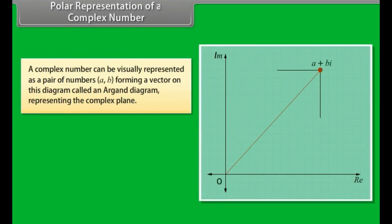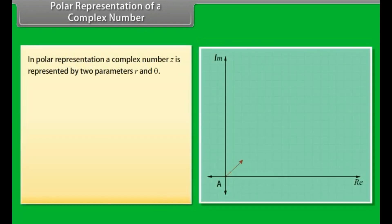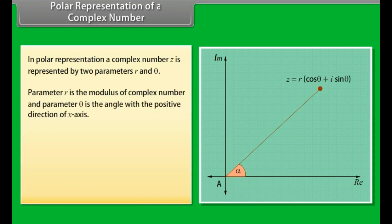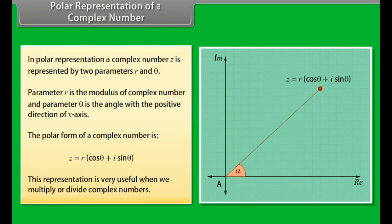Polar representation of a complex number. A complex number can be visually represented as a pair of numbers (A, B) forming a vector on the Argand diagram, which represents the complex plane. RE is the real axis, IM is the imaginary axis, and iota is the imaginary unit satisfying iota squared equals minus 1. In polar representation, a complex number z is represented by two parameters R and theta — R is the modulus and theta is the angle with the positive direction of the x-axis. The polar form is z equals R into (cos theta plus iota sin theta), which is very useful when multiplying or dividing complex numbers.